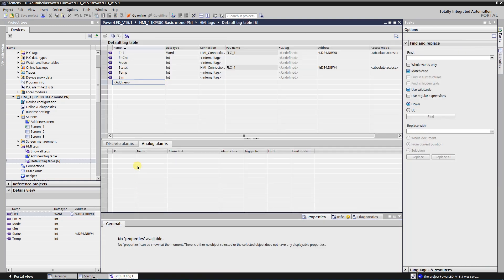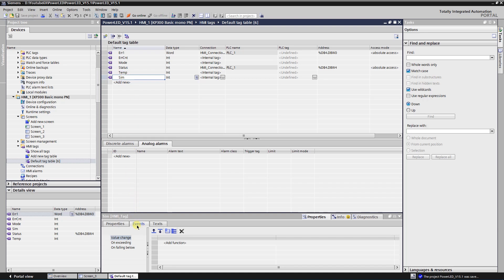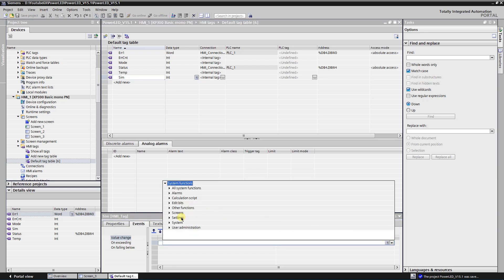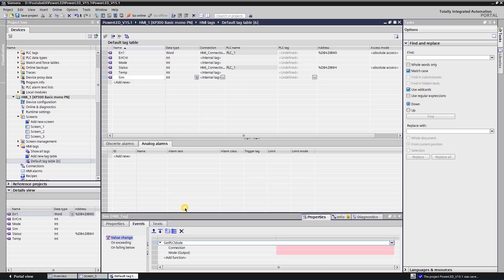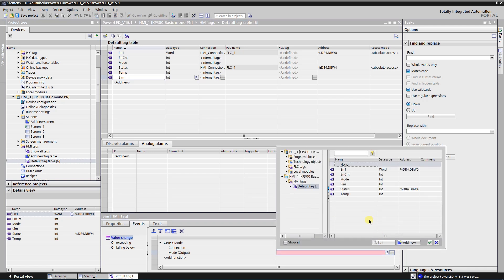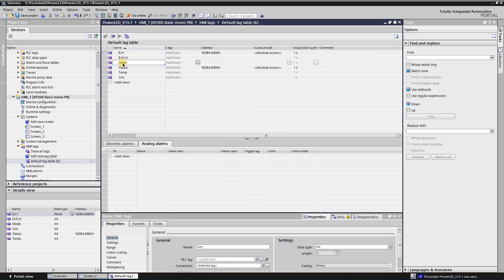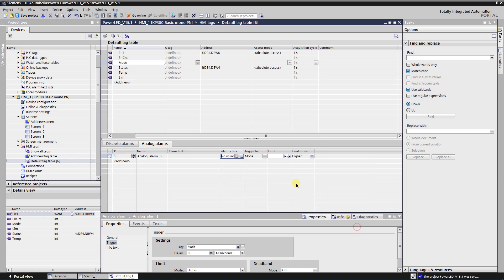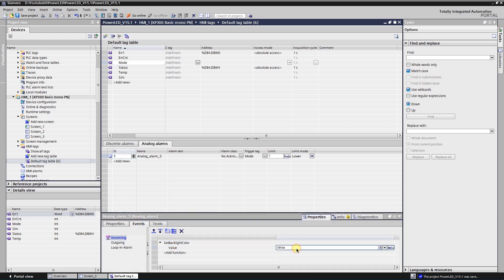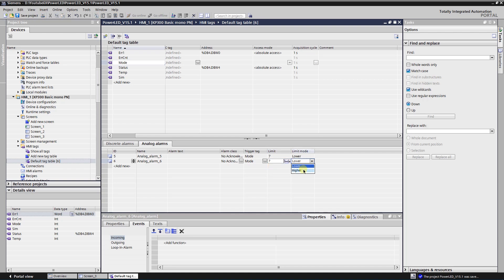Switch back to the tags table. Select the tag that will be simulated and switch to the event tab of the tag. Select event Value Change and select function Get PLC Mode. Select your connection as the Connection parameter. Select the tag where the mode of the PLC will be stored. Let's also change the backlight color according to the mode of the PLC: if the mode is Stop, color will be yellow, and for Run mode color will be green. You can find a link to the video on how to change the backlight color of the basic panel in the description.